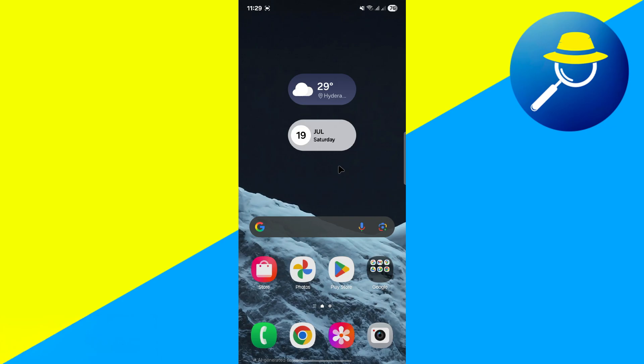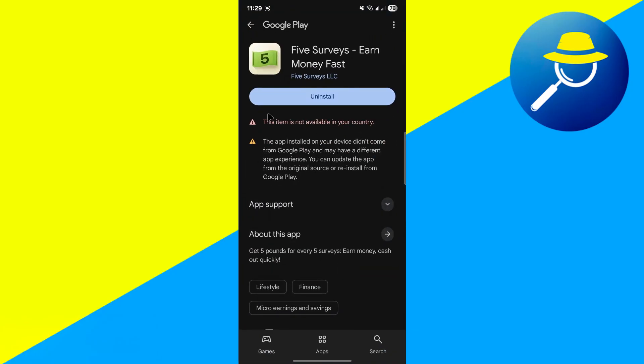First, make sure that Five Surveys is up to date. Go to your Play Store or App Store, search for Five Surveys, and if you see the option to update, go ahead and do it. Keeping the app updated often resolves unexpected issues.